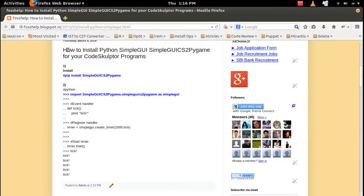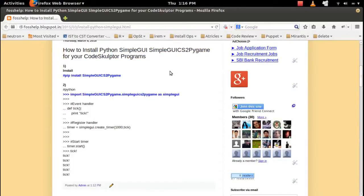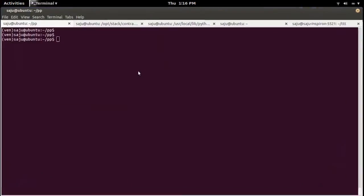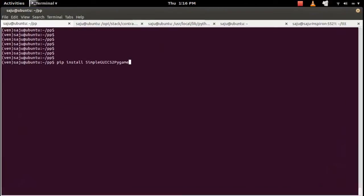How to install SimpleGUI for your Code Sculptor program. Code Sculptor is a web application where you can run Python programs — Python GUI programs can also run there. If you want to run that locally, you need to install this SimpleGUI CS2 pygame module. I will show you how to install it.